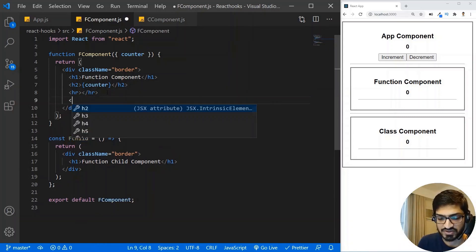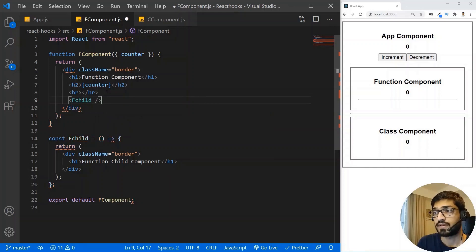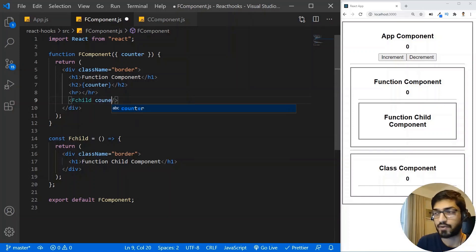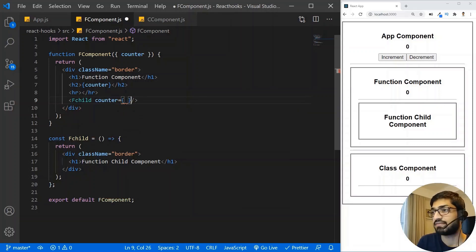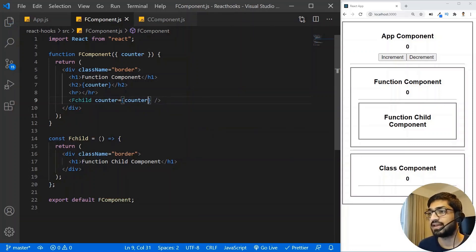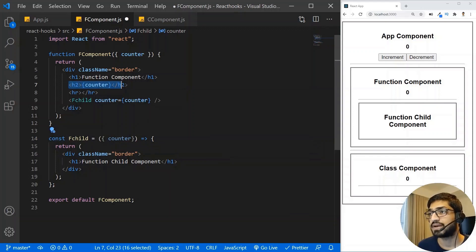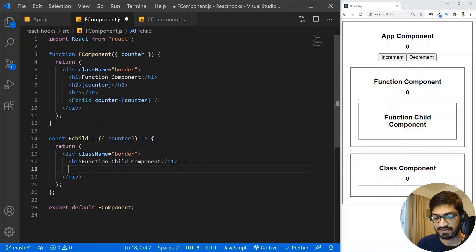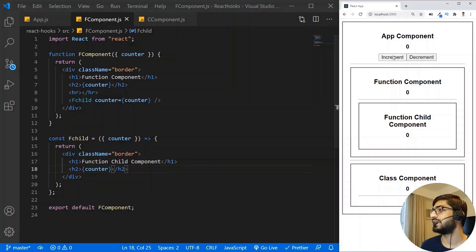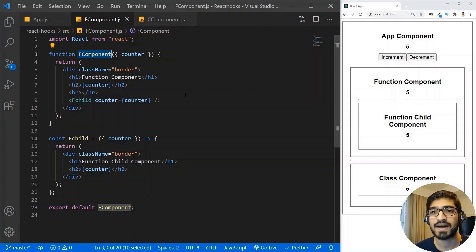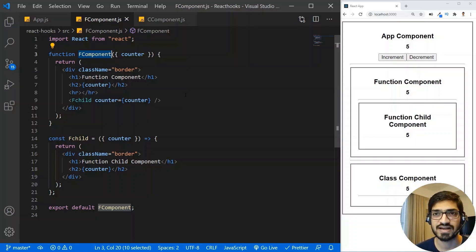I already have a child component called FChild. I'll use it in the function component and pass the counter as a prop to FChild, then destructure and print that prop. But the problem here is prop drilling — you're passing a prop from the App component to the function component, and then again to the function child component.